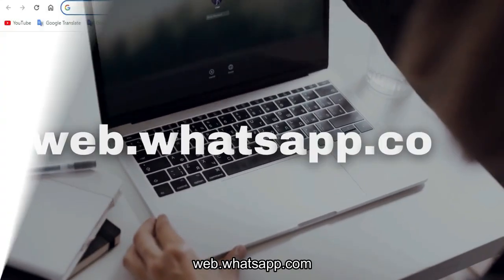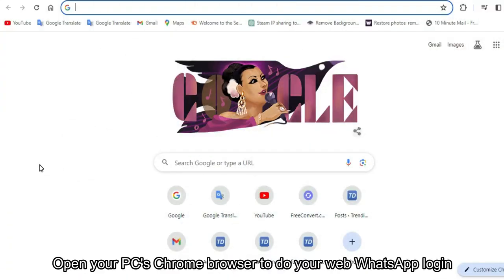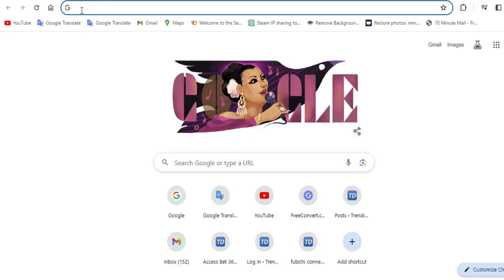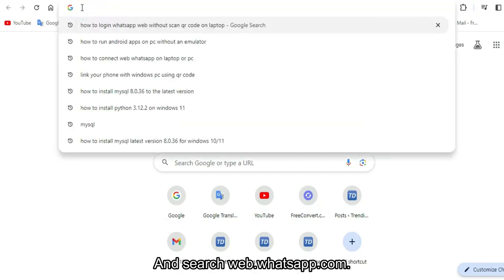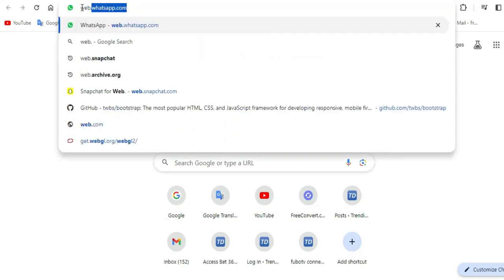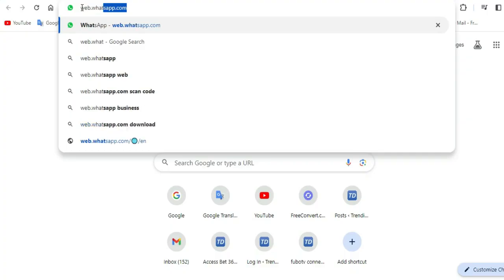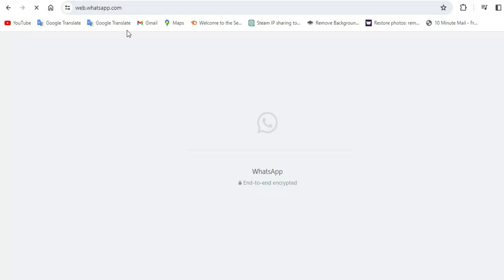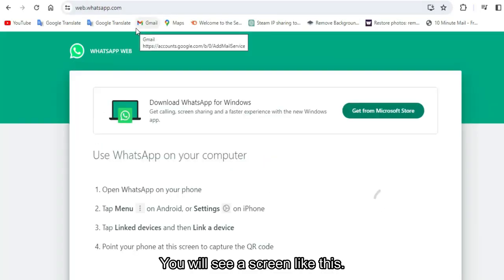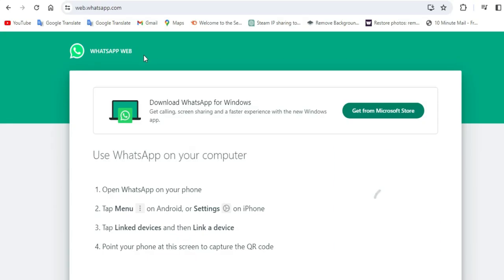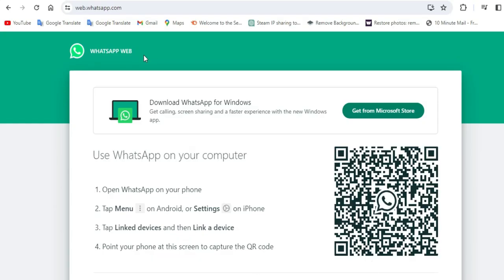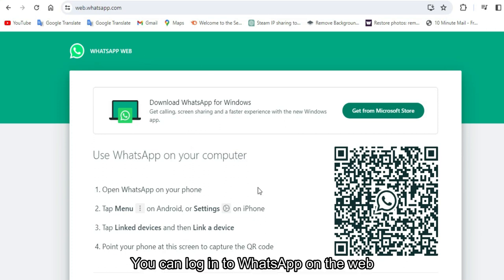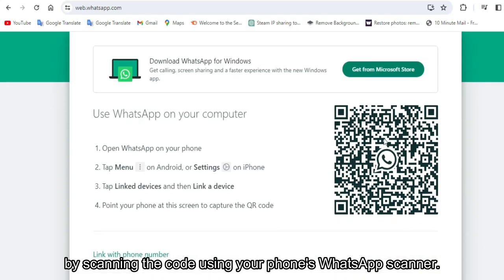Open your PC's Chrome browser and go to web.whatsapp.com. You will see a screen like this with a QR code displayed.